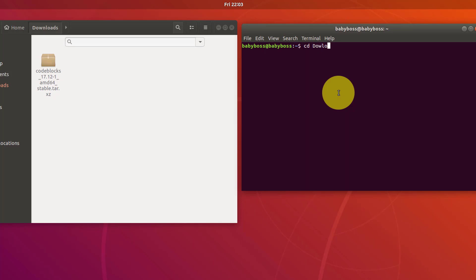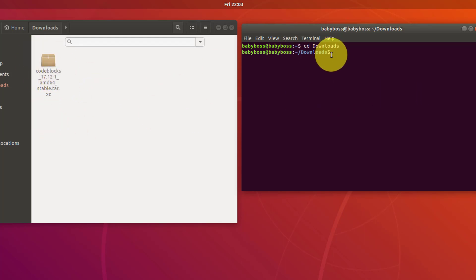Type cd and then type the directory name where your file is stored. In my case this folder is downloads. Now I'm in Downloads. After this we're gonna unpack this file.